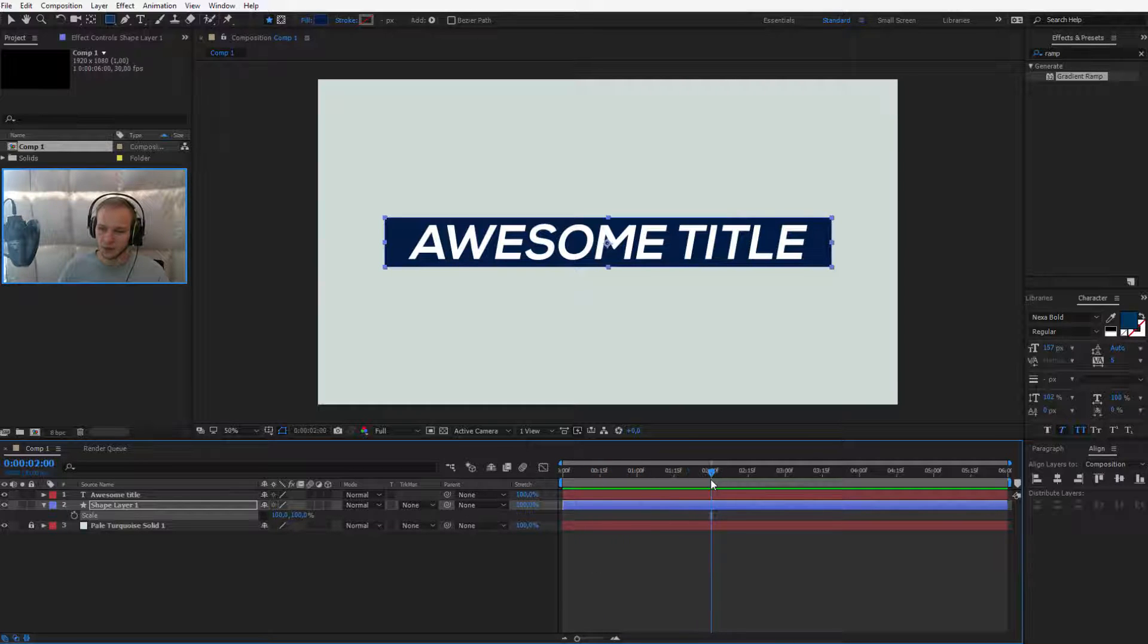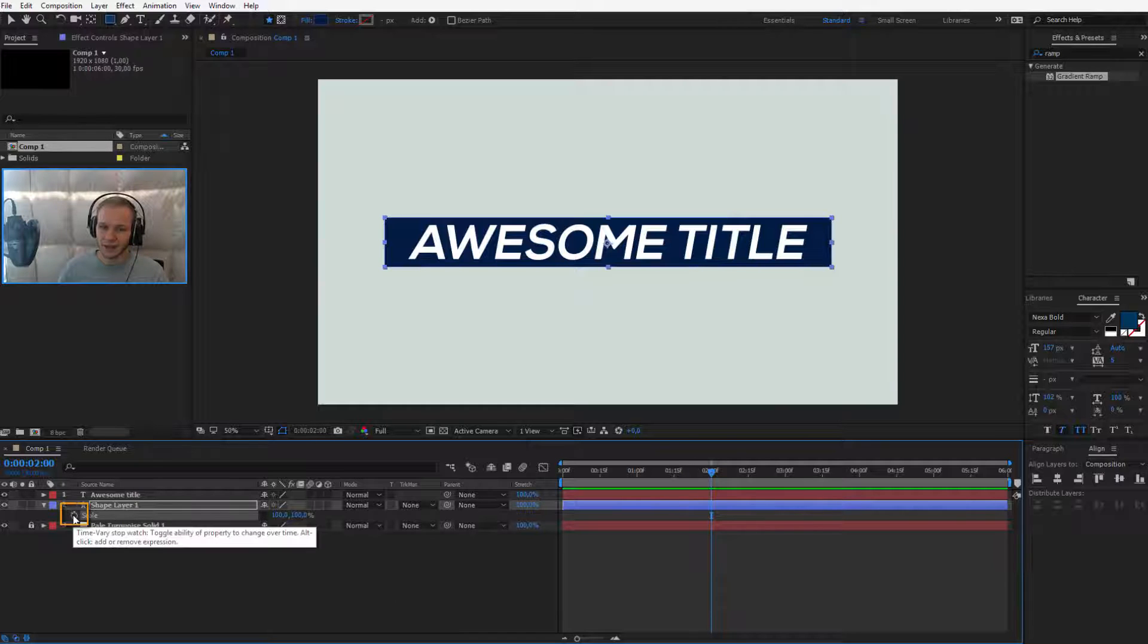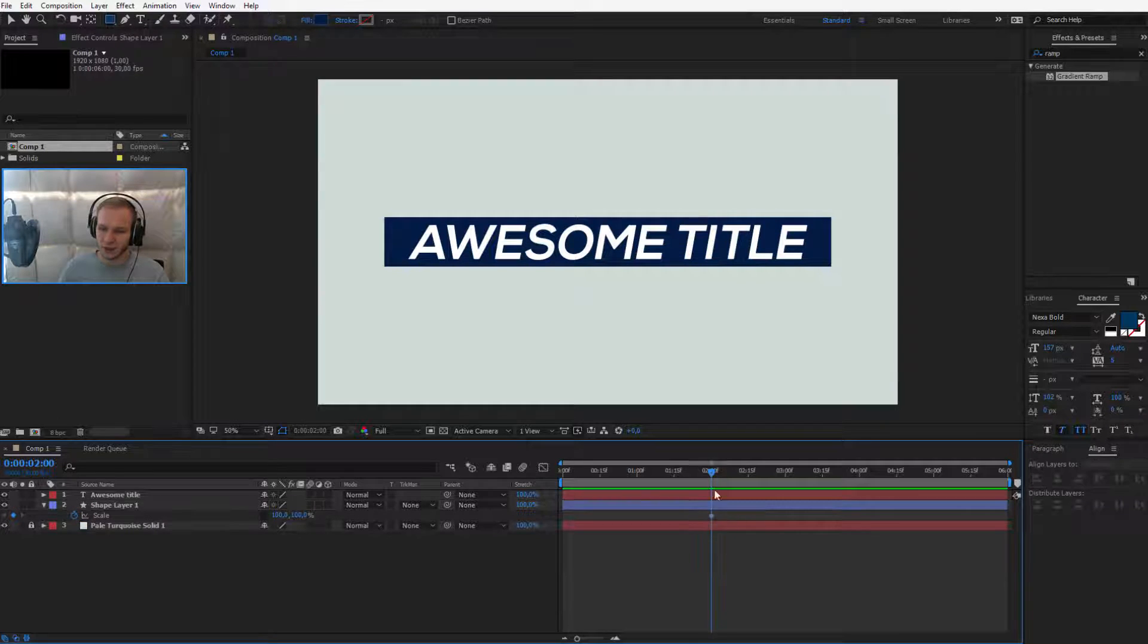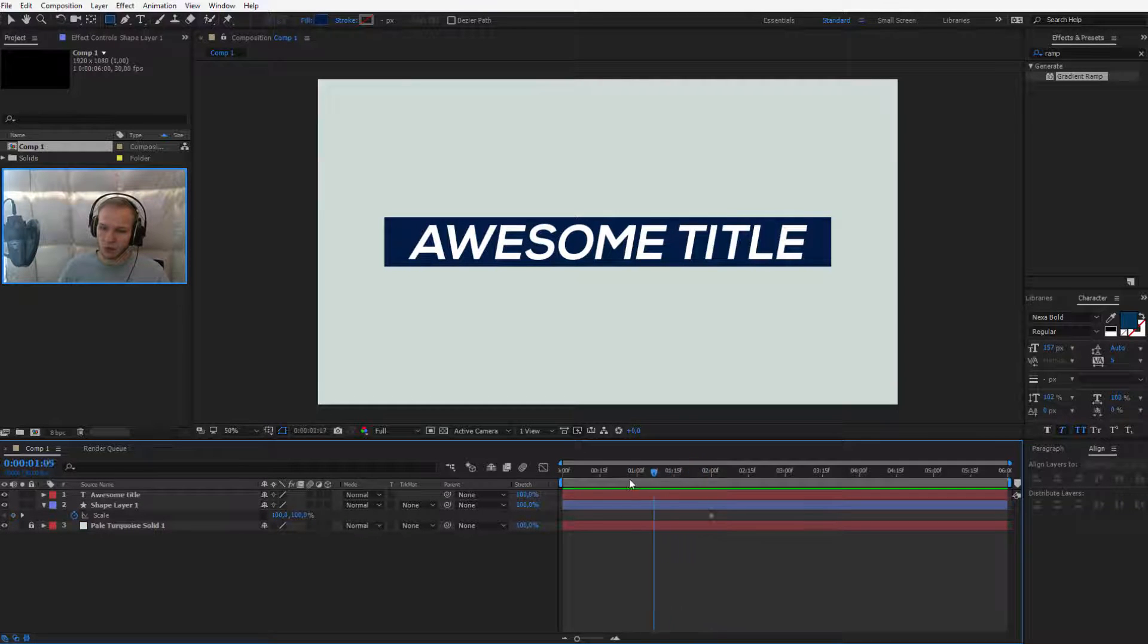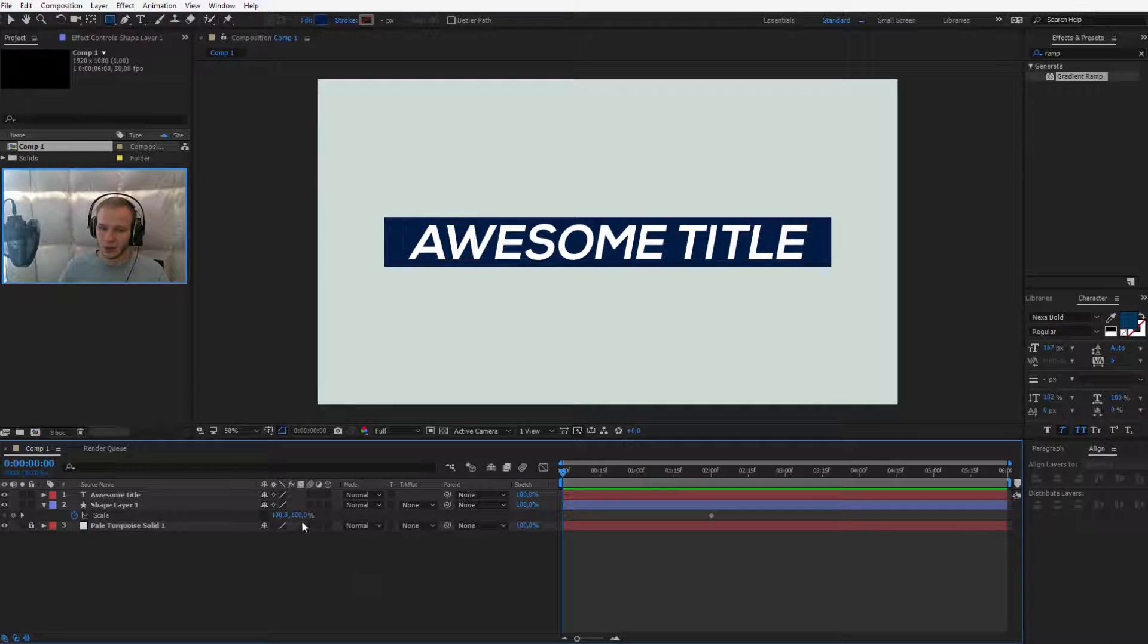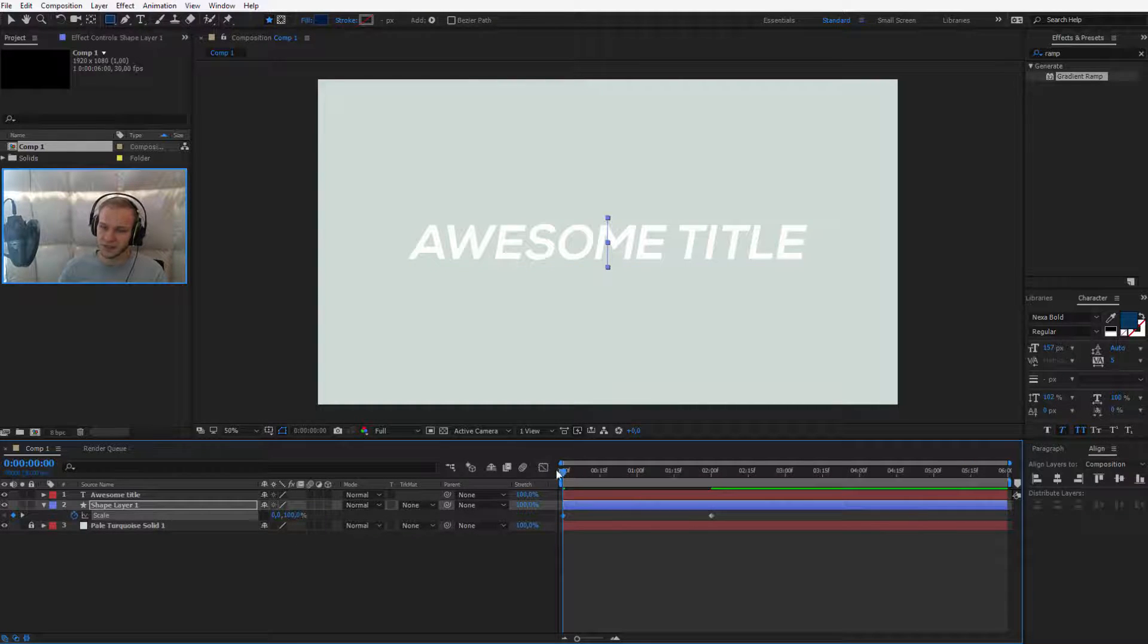So take your playhead, go to about two seconds and click this stopwatch. This will set a keyframe on the design. Now go forward to the first keyframe if you want the animation to start right away and select the first value and press zero. Simple as that.